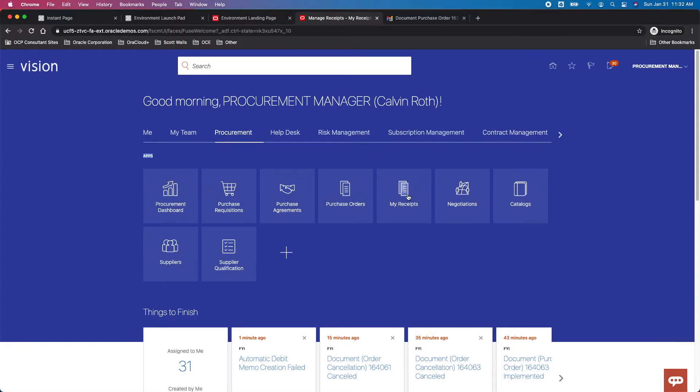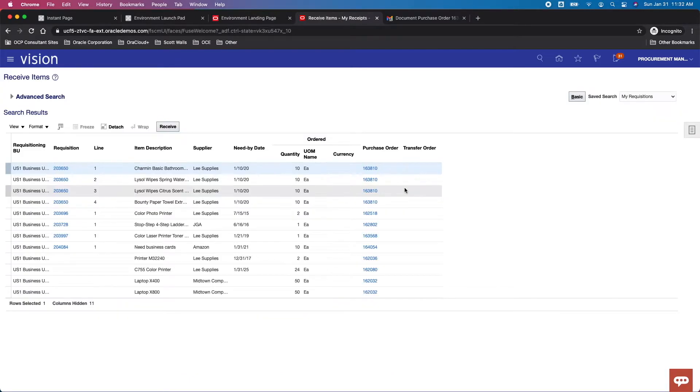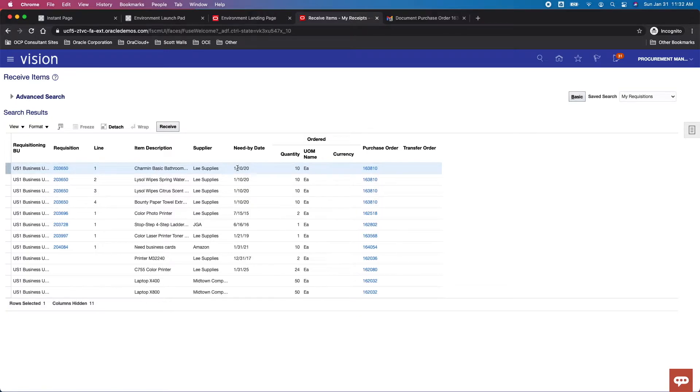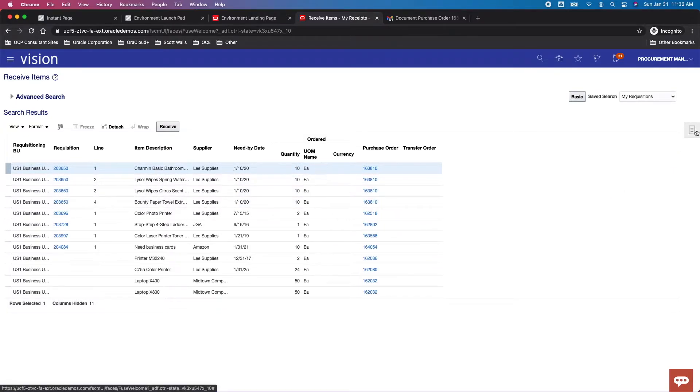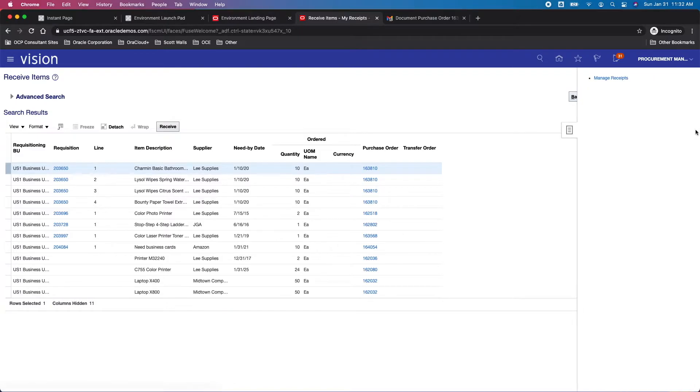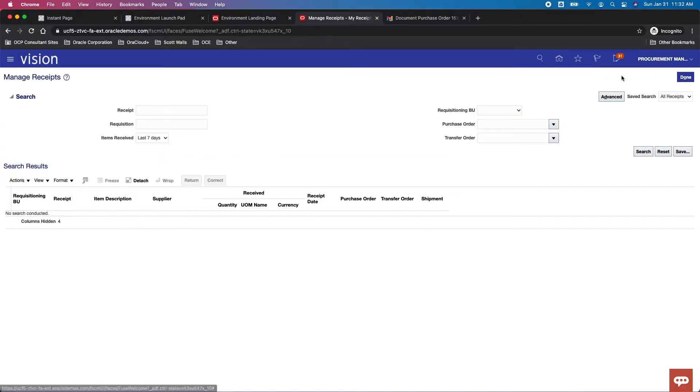I want to draw your attention to My Receipts. Depending on your access you can see certain receipts, and Calvin is looking at the different open PO lines. He wants to find a particular receipt and view the history, so he'll look under Manage Receipts.